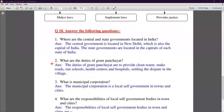Question number two: what are the duties of the Gram Panchayat? The duties of the Gram Panchayat are: to provide clean water, make roads, run schools, maintain health centers and hospitals, and settle disputes in the village.